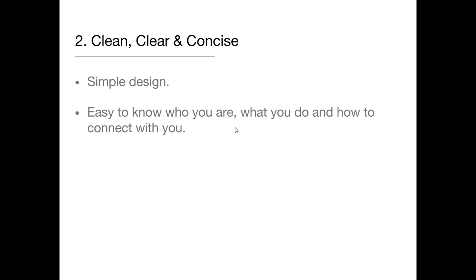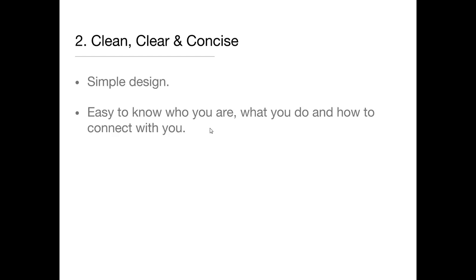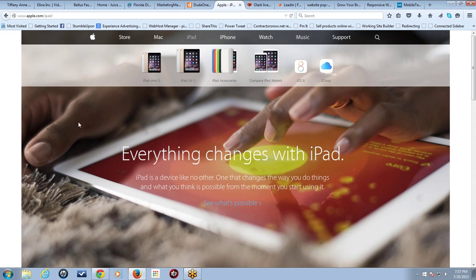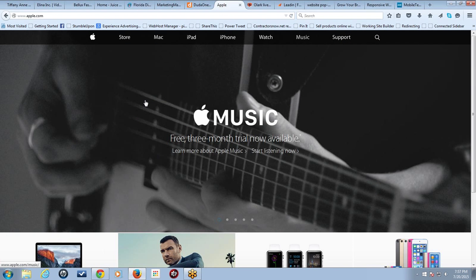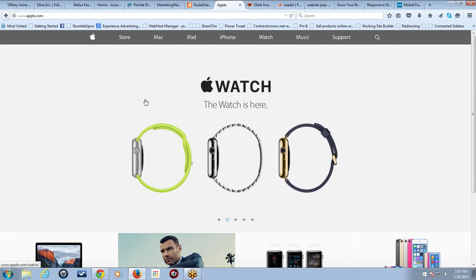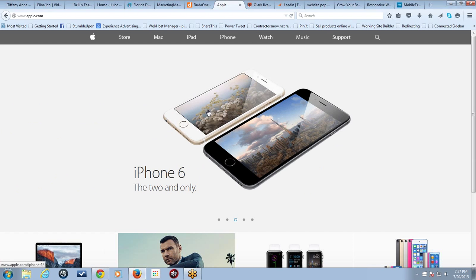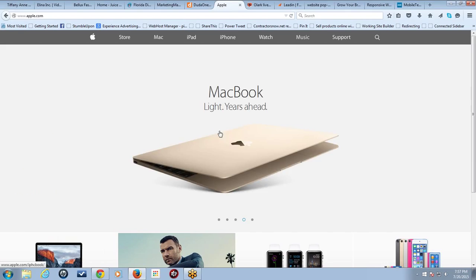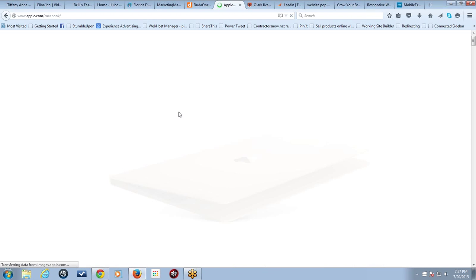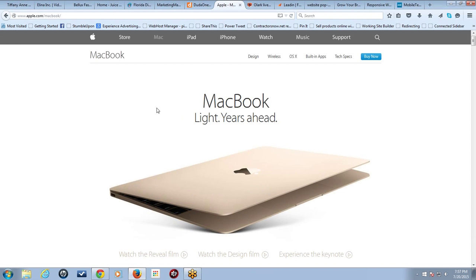The second thing we're looking at is having a clean, clear, and concise website — a simple design that showcases easily who you are, what you do, and how to connect with you. A lot of times people just have so much stuff going on that it's really confusing as to what they do. You only have about three seconds to get people's attention. So it's really important to make it very easy right away to know who you are and what your business does.